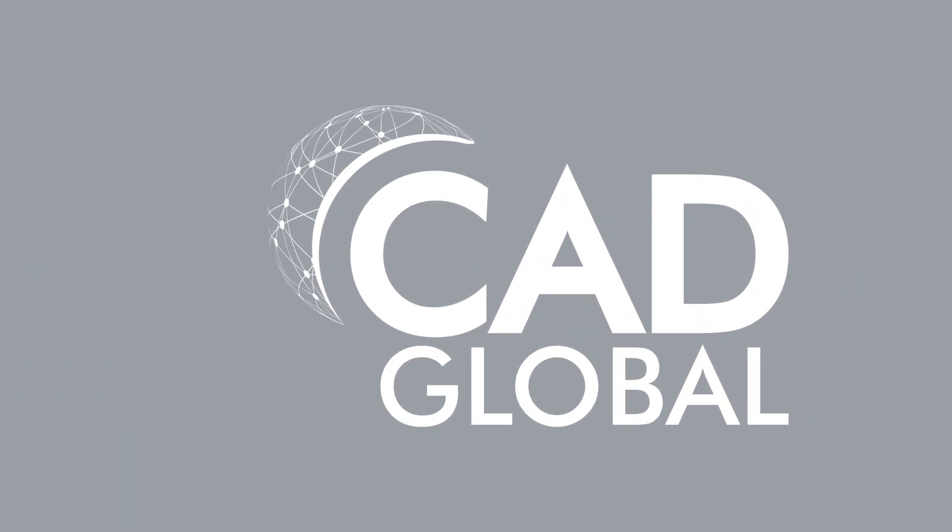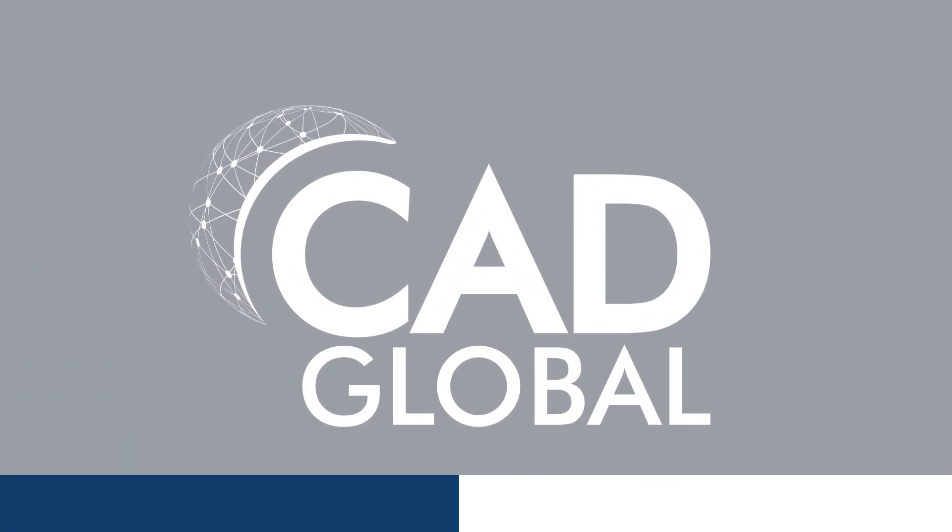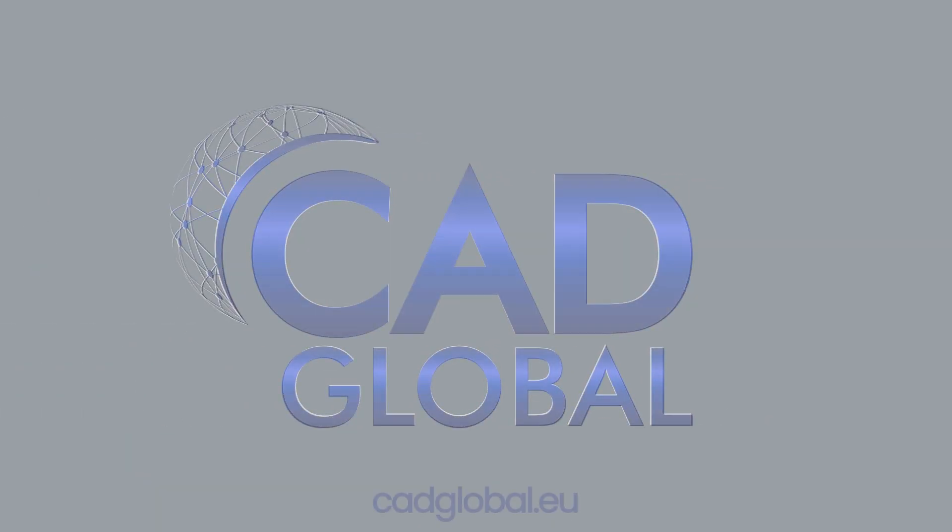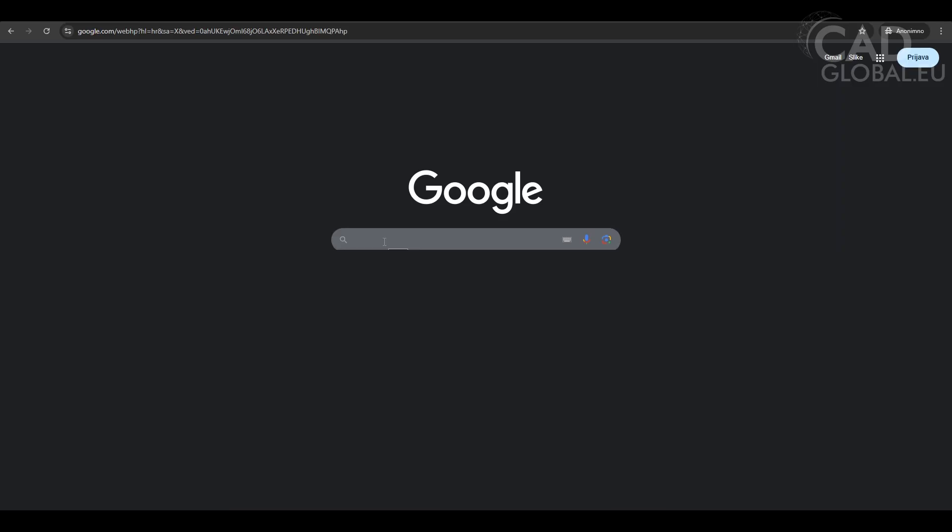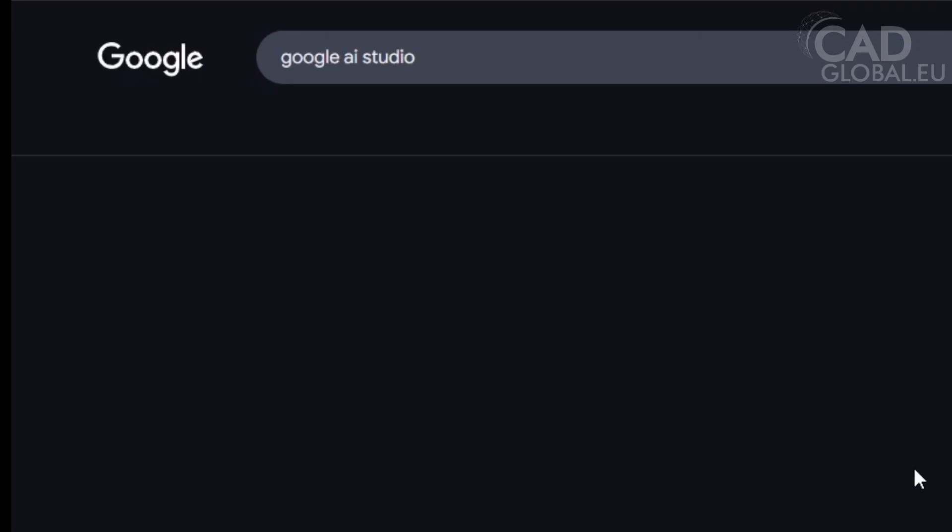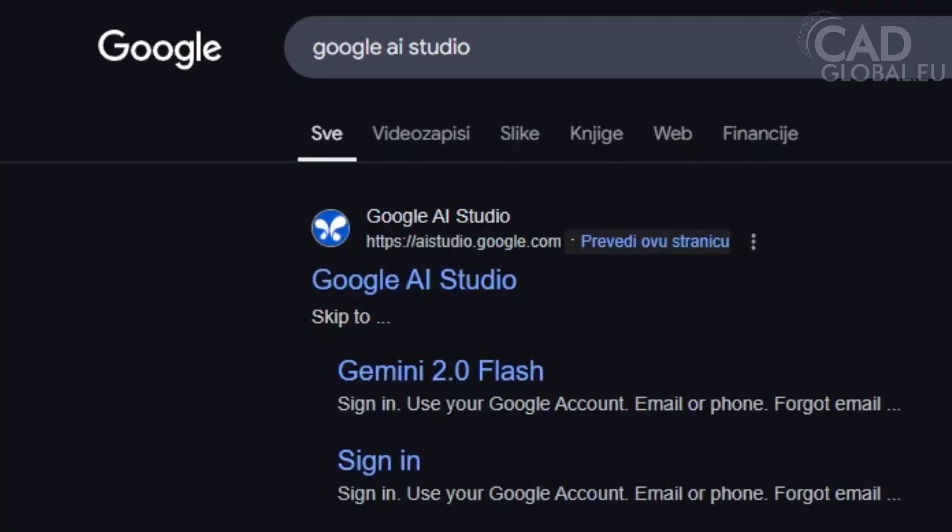Hi, I'm Matt from CAD Global. Since 2010, we've helped thousands of clients choose the best CAD and 3D software. Today we're putting Google AI Studio to the test with AutoCAD to see if it can truly replace CAD Global Instructor.